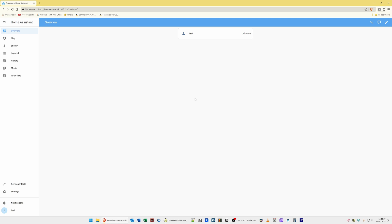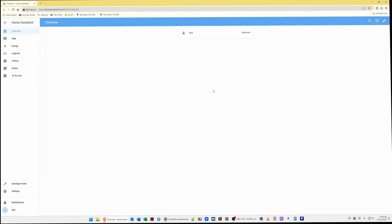That's how easy it is to install Home Assistant as a virtual machine on a QNAP NAS. If you want to know how to set up Home Assistant and do various things, please see other Home Assistant videos on my channel. Hope you found this video helpful and useful — thanks for watching, and more videos are coming soon. Take care and bye for now.